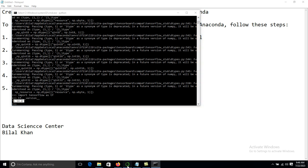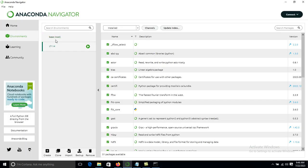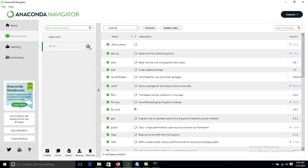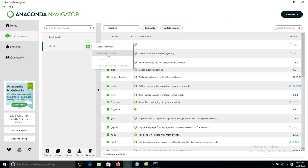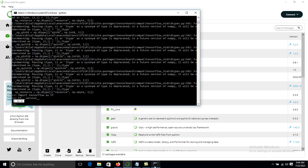If we check in Anaconda Navigator, we can see the new environment tf114 is listed. Click on it, and we can find options like Open Terminal or Open with Jupyter Notebook. However, Jupyter Notebook is not yet available in this environment, so we need to install it.